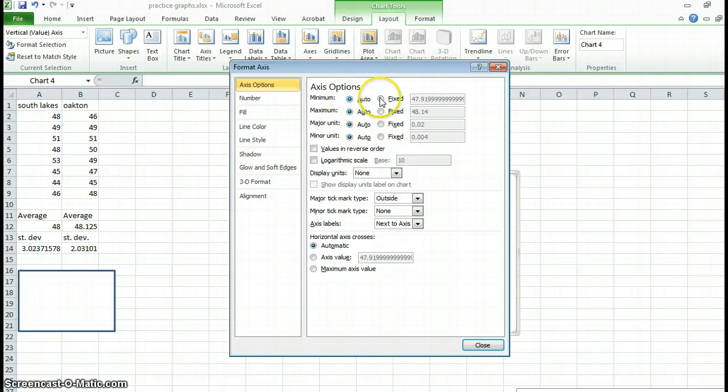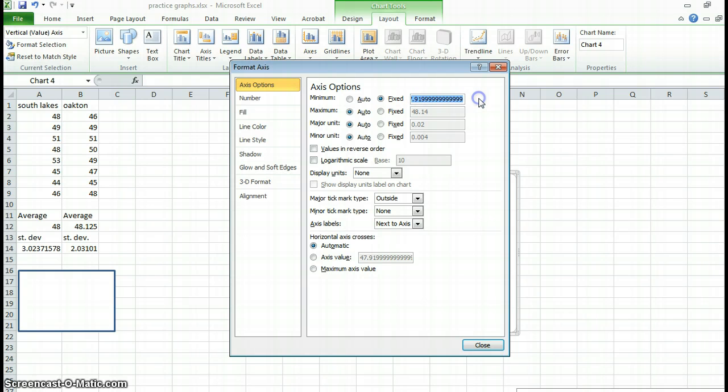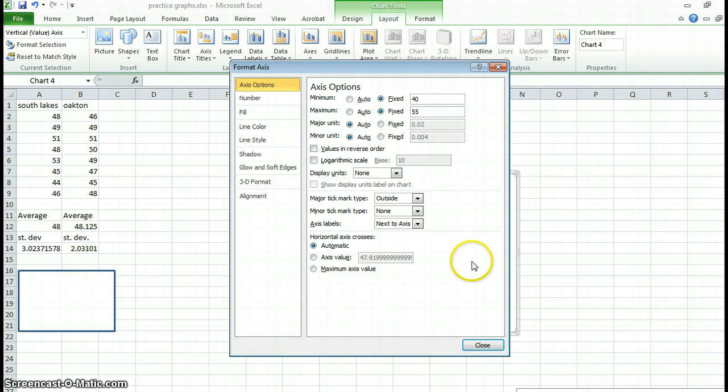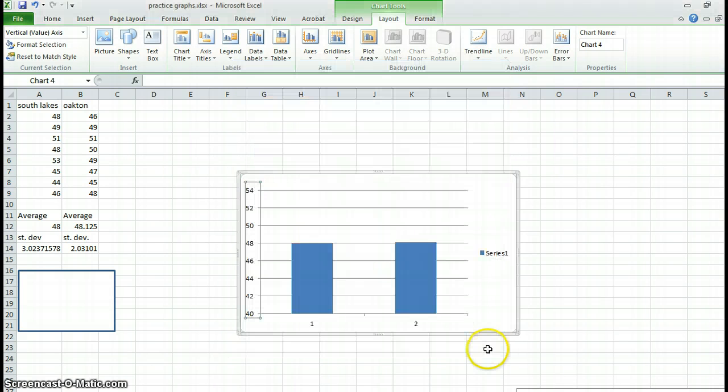I'm going to change the Excel minimum from this to, let's say, 40. And the maximum, I'll put it about 55.